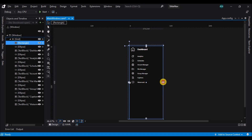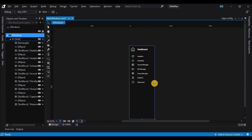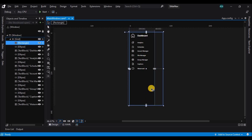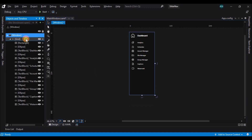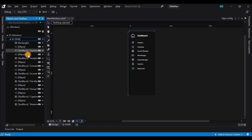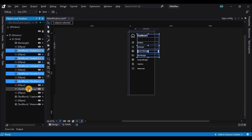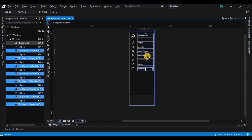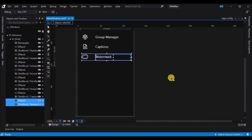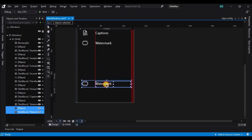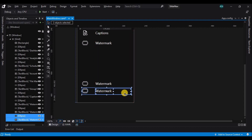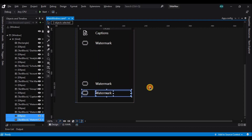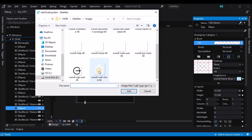Here I am resizing the window after observing that the elements that are added are occupying less space than the actual size of the window. Now let's resize the text blocks and make two more copies of the text block and the ellipse, and similarly change the icon and the text content of the text blocks.